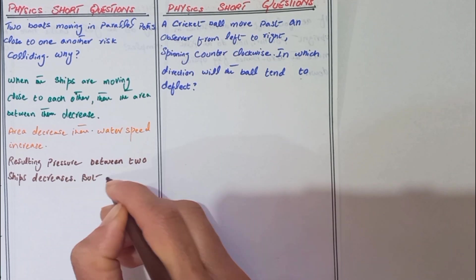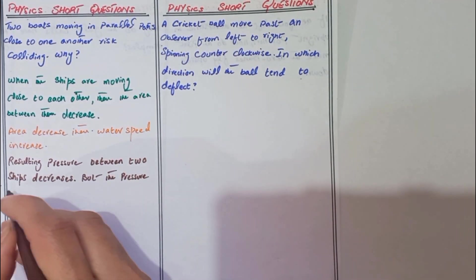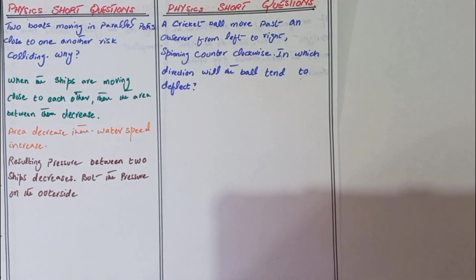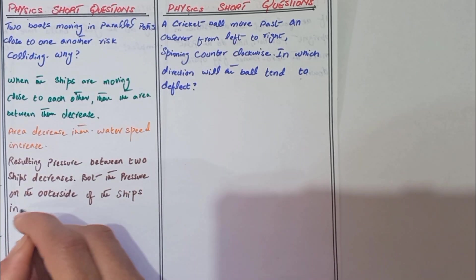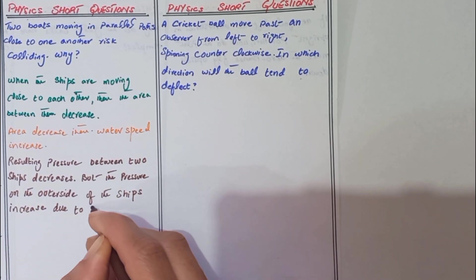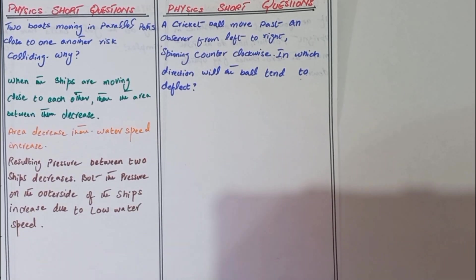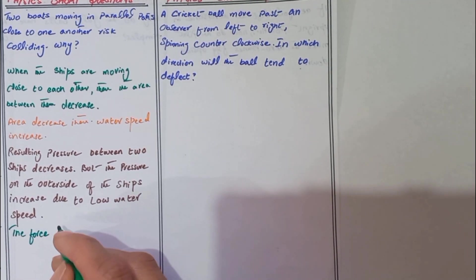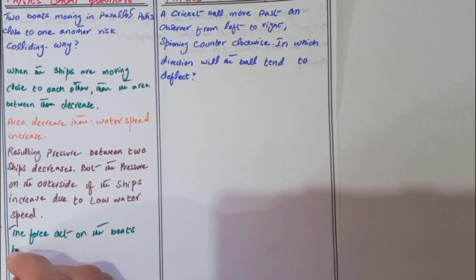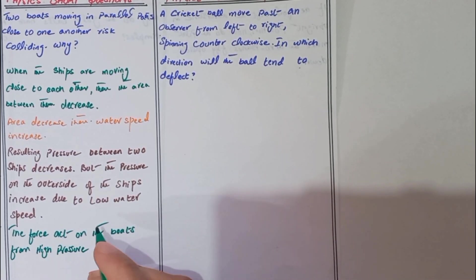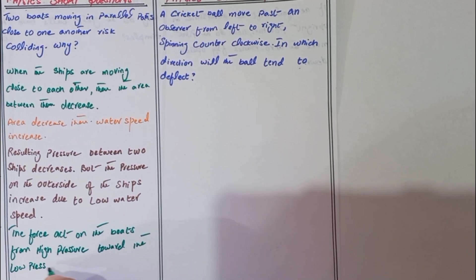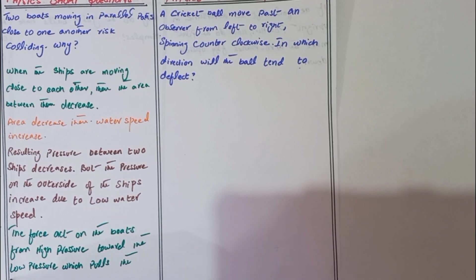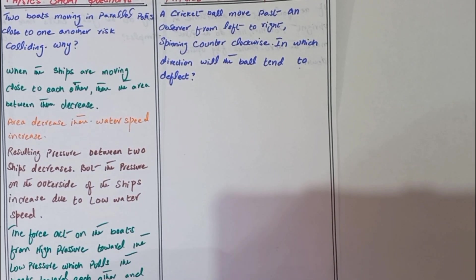But the pressure on the outer side of the ship... the force acts on the boats from high pressure toward the low pressure, which pulls the boats toward each other and they can collide.